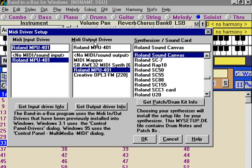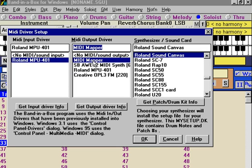On this computer, the MIDI output driver currently selected is the Roland MPU-401. The first option on the list is no MIDI sound output — an unusual selection only used if you want no output at all. The second option is the MIDI Mapper, which is not a particular module but something supplied with the Windows system. You can configure the MIDI Mapper to relay output on to another driver.